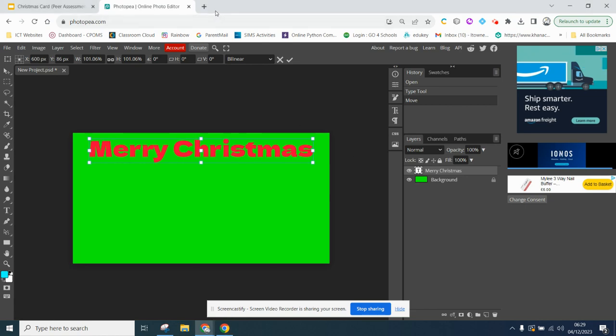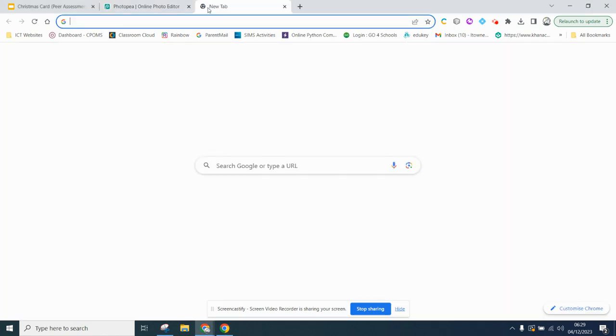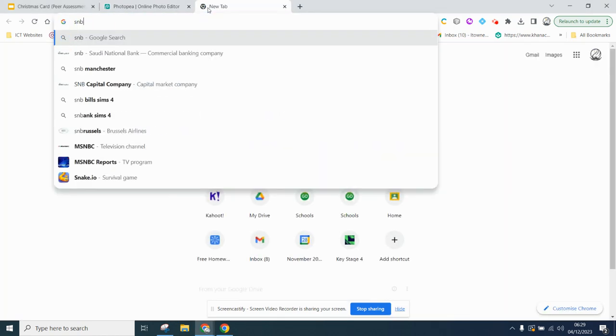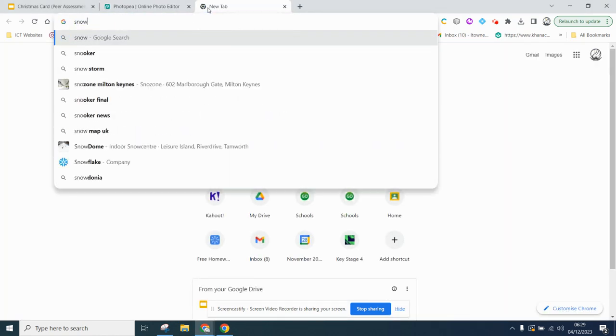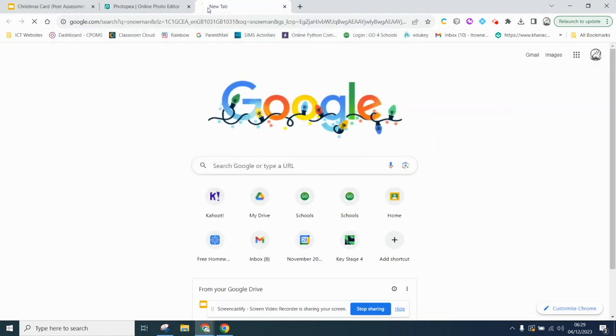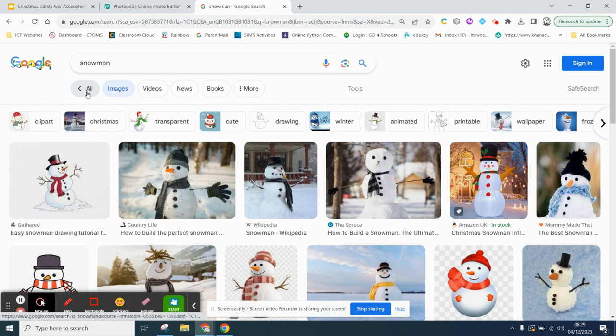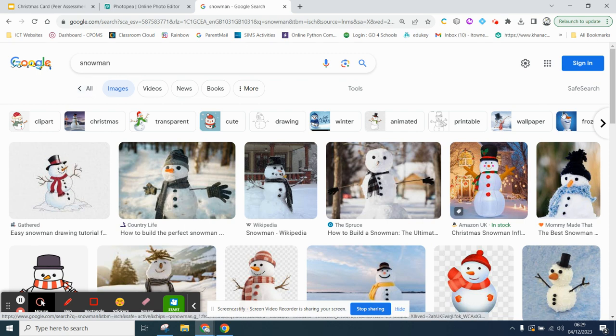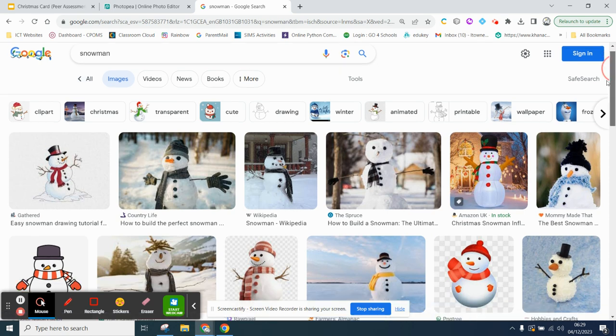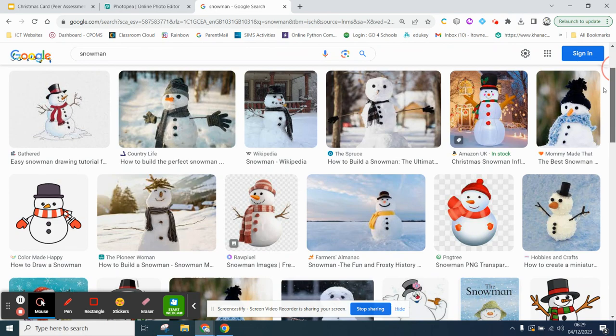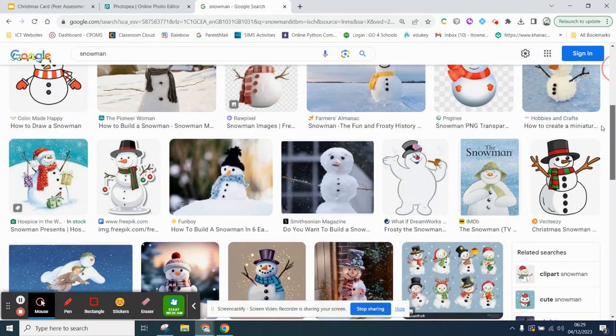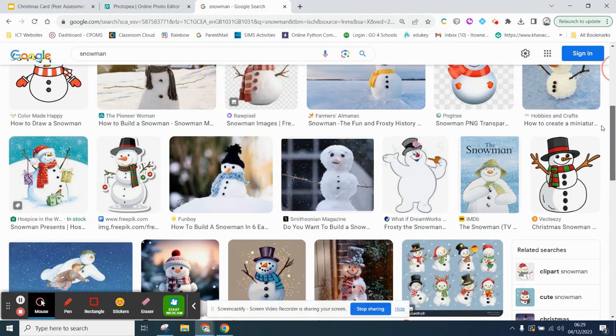I think I'm going to add in a snowman. So, I want to Google snowman. And then if I go to my images, I want to find one that doesn't have too much in the background. Because we're going to learn how to crop, which means remove the items in the background.